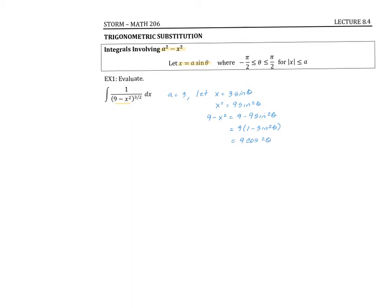And then in my integrand, it becomes the integral of one over nine minus x squared, which becomes nine cosine squared theta to the three halves. But now I need to replace my dx and write everything in terms of the variable theta. Going back to my x, dx is going to be equal to three cosine of theta d theta. So I can replace the dx in my original integrand with three cosine of theta d theta.